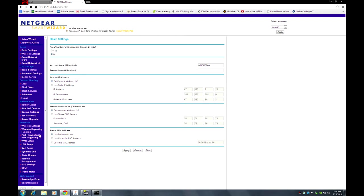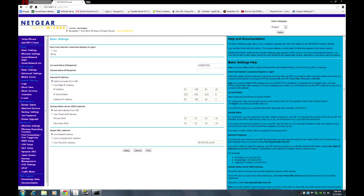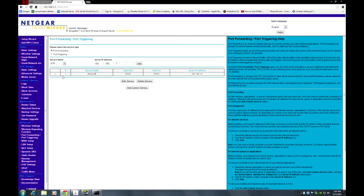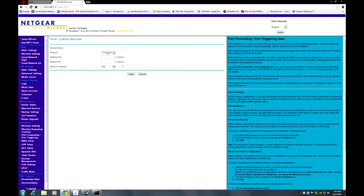Under advanced, you want to go to port forwarding slash port triggering. Right here for you guys it should be blank. So what you want to do is add a custom service. Server name: Minecraft server, start port 25565, and port 25565.